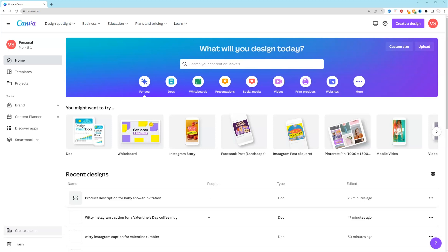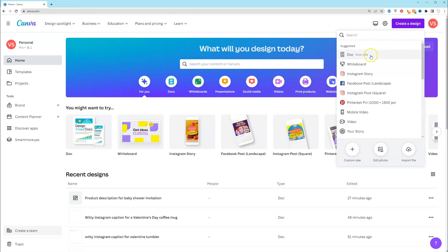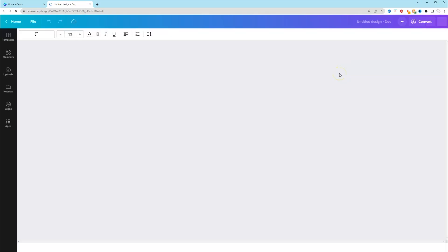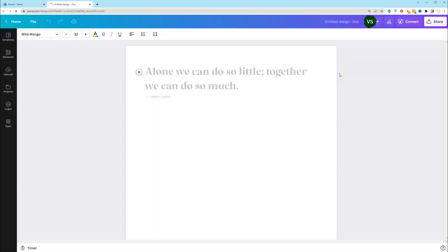So what we're going to do now is create a design. So if you go to the top right corner, you want to click create a design, and you're going to select Doc. If you don't see it under suggested, you're just going to go where it says search, but we're just going to click it. Once you click it, a new tab is going to open up, and we're ready to get started.